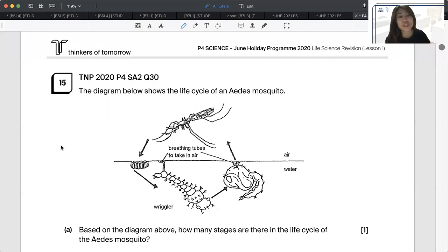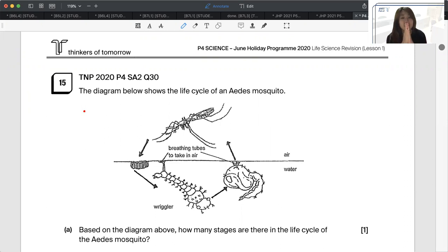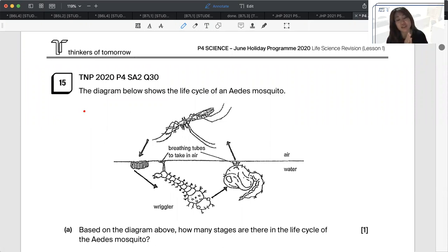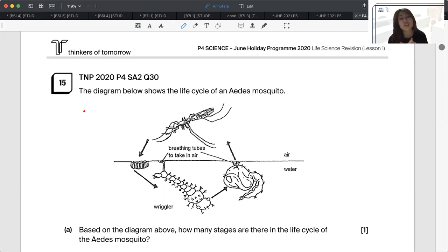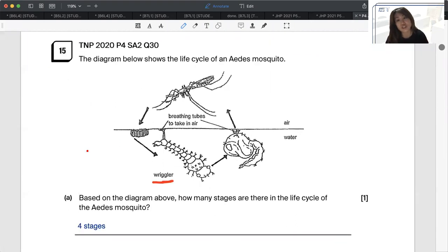Let's look at question 15 from a P4 paper. Here you have the life cycle of an Aedes mosquito. This question is very interesting because it came out for the PSLE paper last year in 2020 as well — a P4 topic. They ask: based on the diagram, how many stages are there in the life cycle of the Aedes mosquito? We all know it starts from the egg, to the larva, to the pupa, to an adult. For mosquitoes, another term for larva is wrigglers, as mentioned in the picture. So there are four stages in its life cycle.